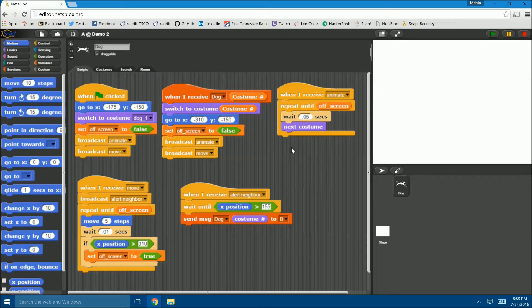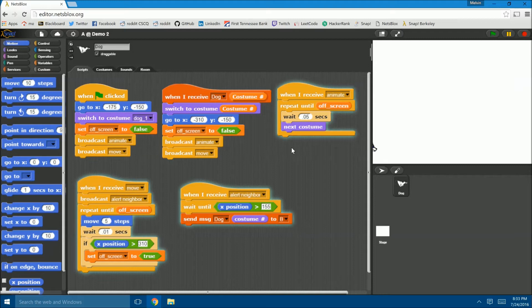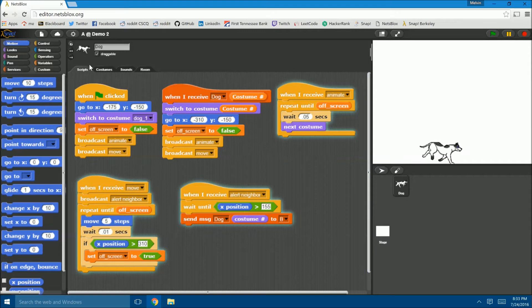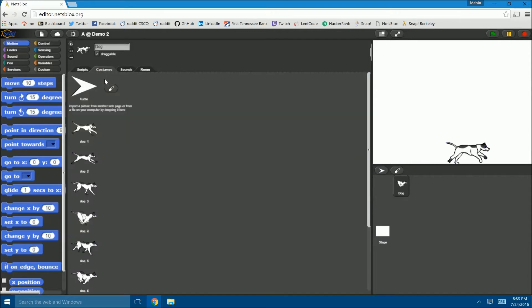As for the blocks themselves, you can see that they are pretty simple. Starting with this role, role A, clicking the green flag right here starts the running dog. The animation is done by cycling through different costumes.